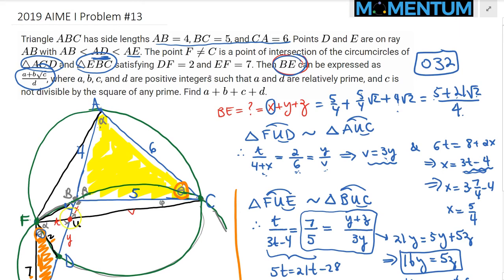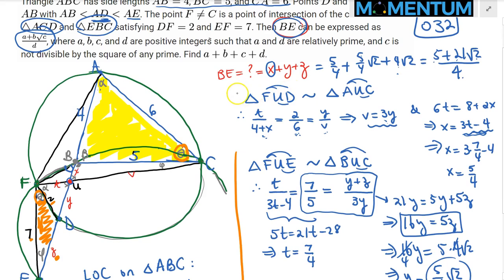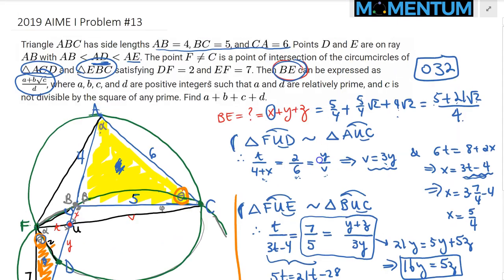An alternative approach would have been to use the Power of Point U, noting that U lies on line FC which is the radical axis of the two circles. The same similar triangles would emerge from the power of a point, but the key move was recognizing that triangles ABC and FED share a common angle, allowing us to use the Law of Cosines to find the missing edge of triangle DEF.